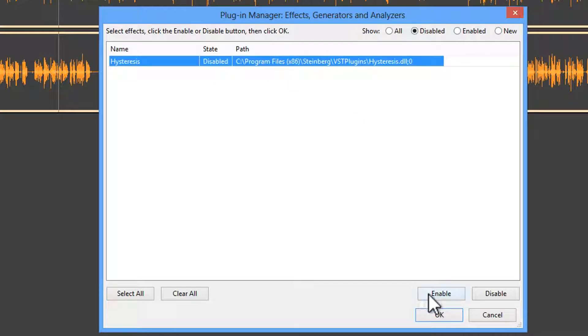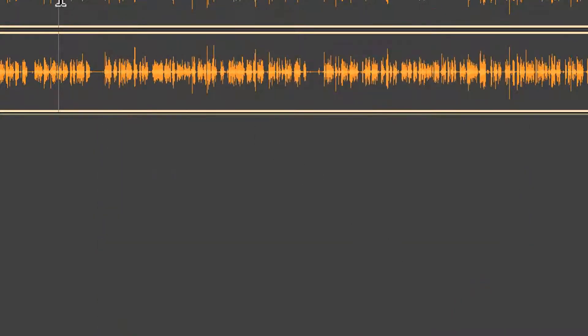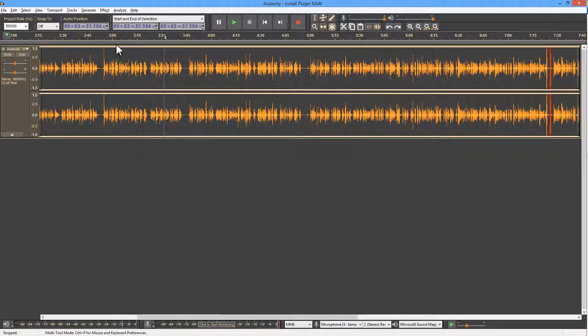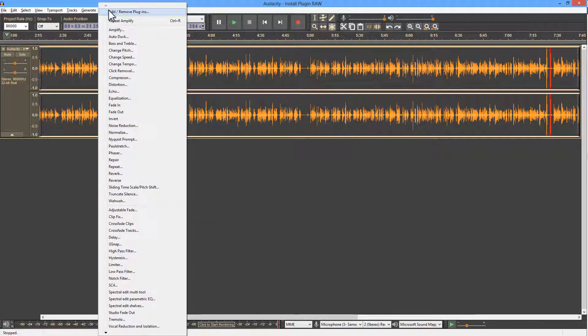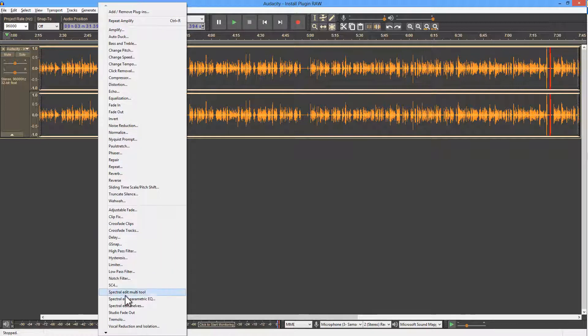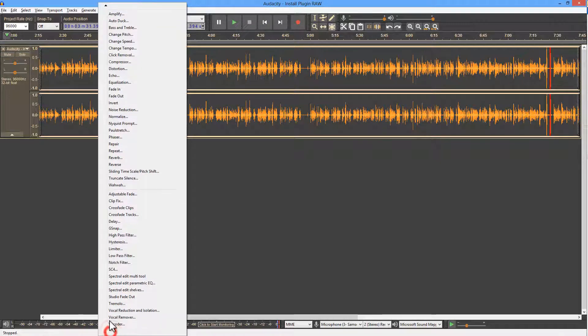Again, just hit Enable, and then you should be able to find the plugin in one of two places. Either the Analyze menu, which is unlikely, or more likely under the Effects menu. The Effects menu is very long, so you may need to scroll down.